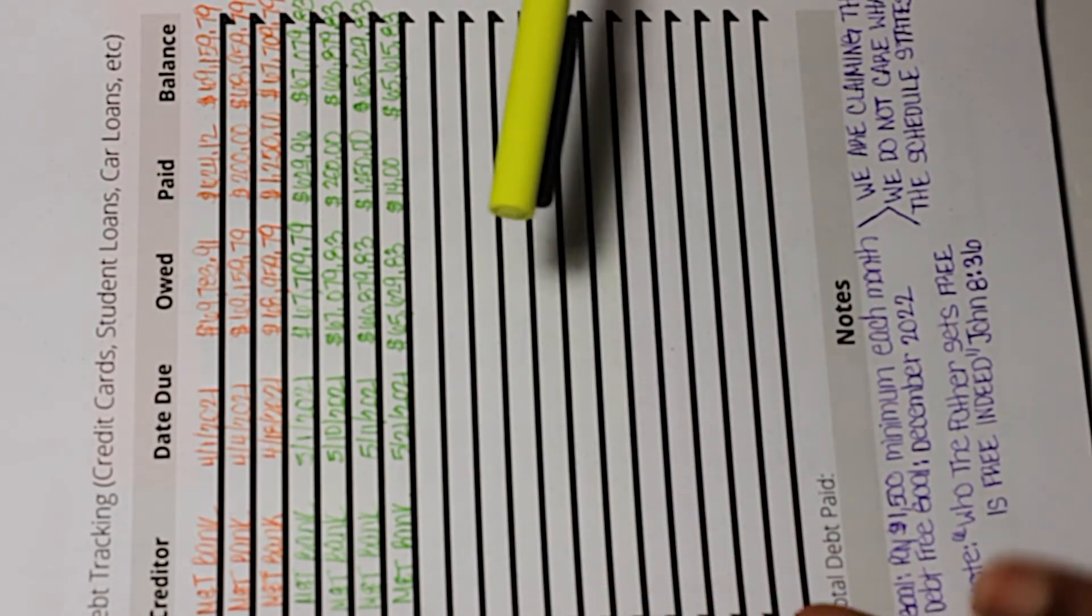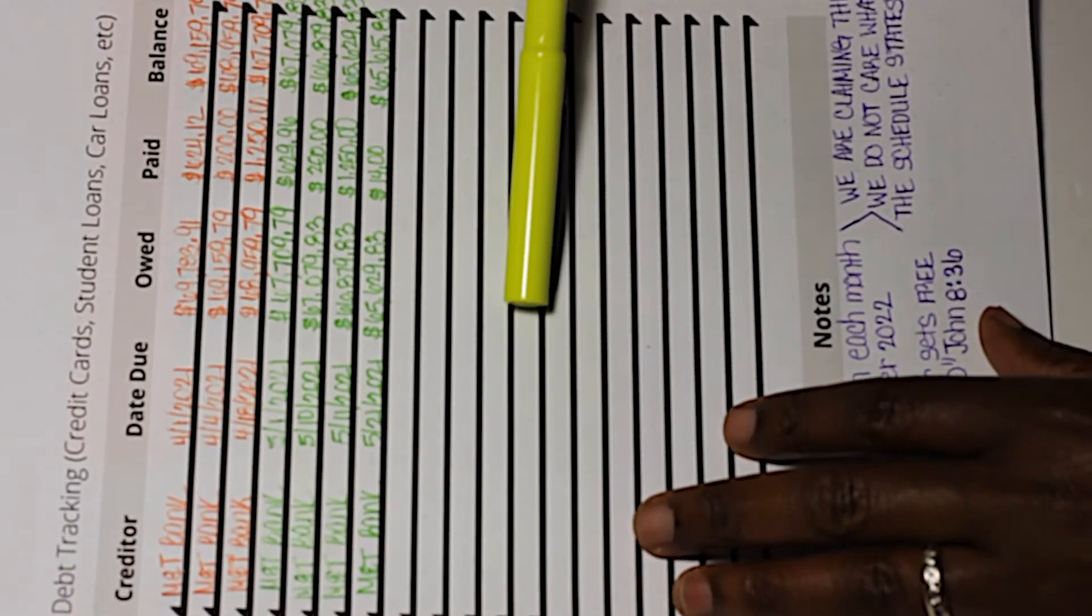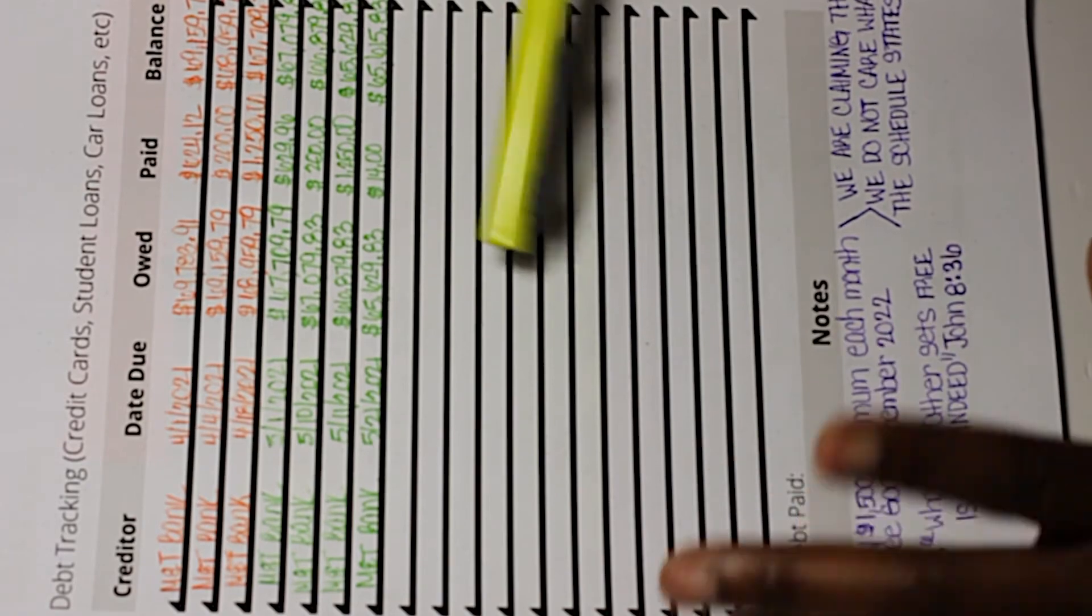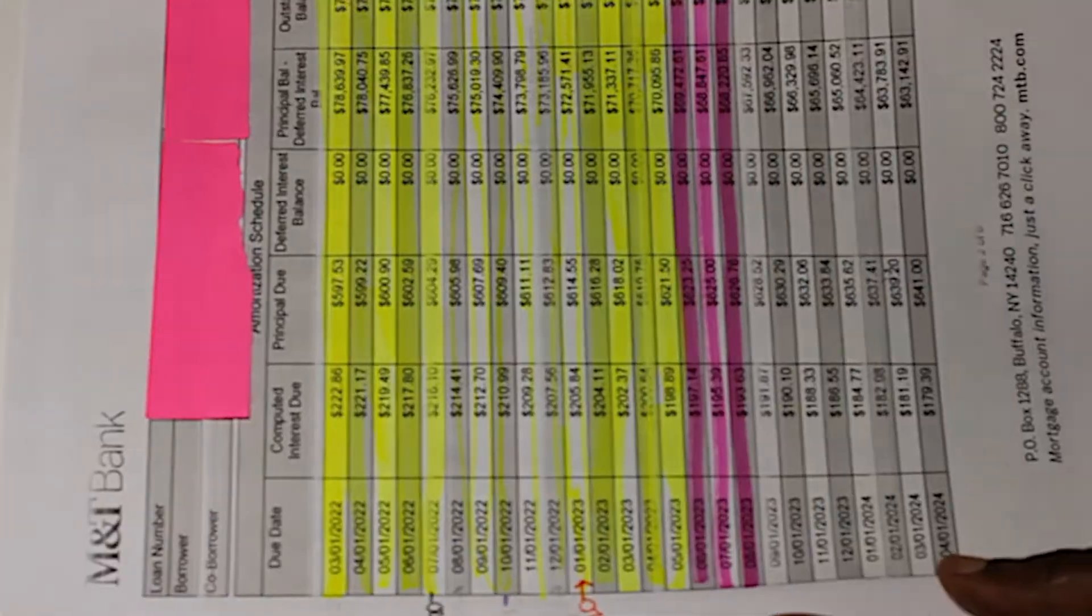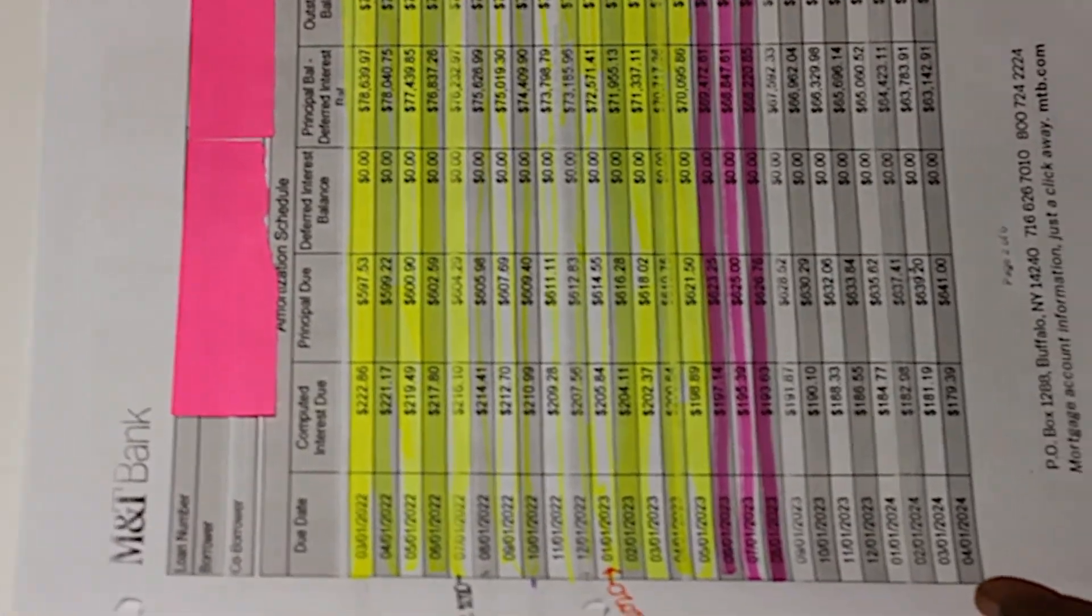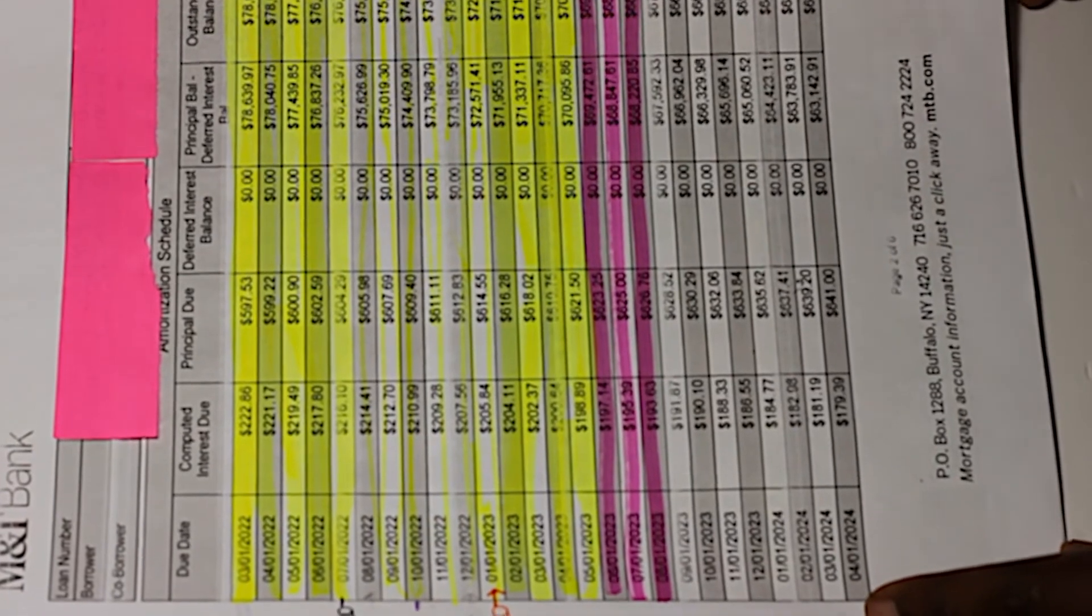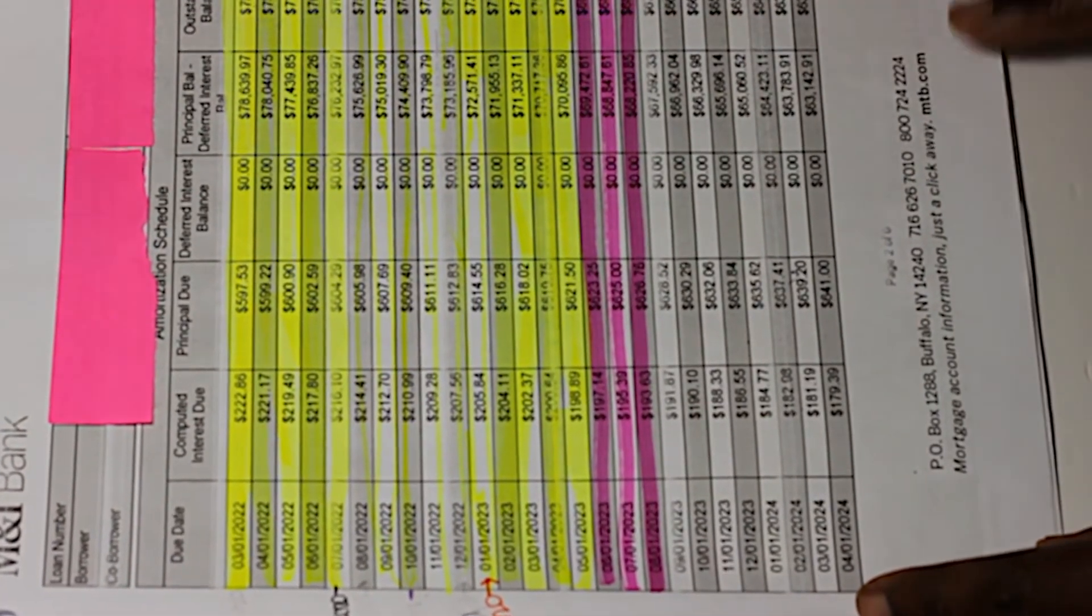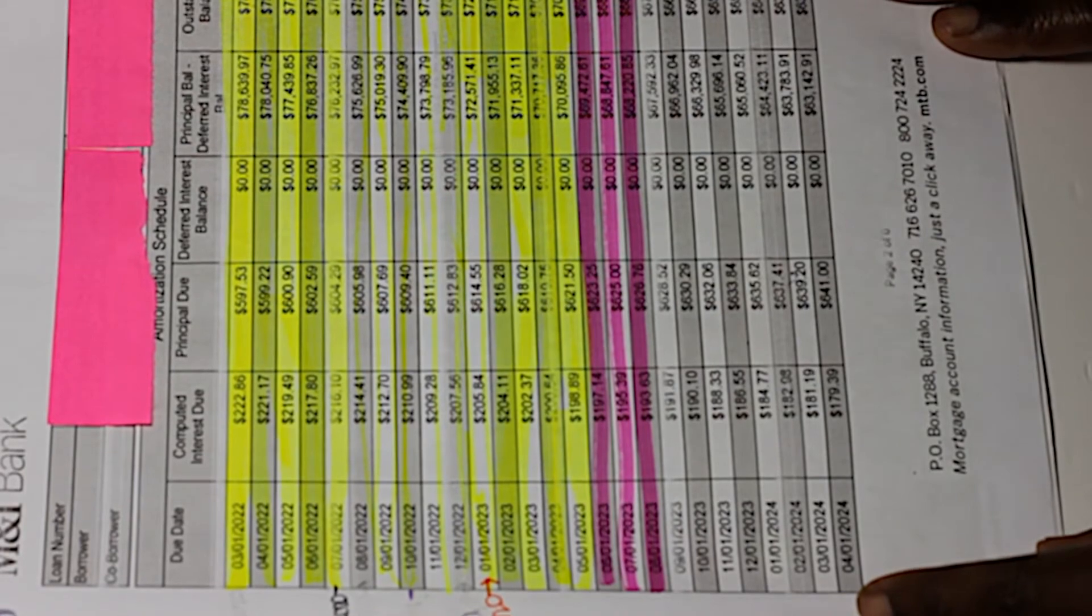I'll give you a little bit of a backstory—our amortization schedule. This is the one that we received when we refinanced back in 2016.